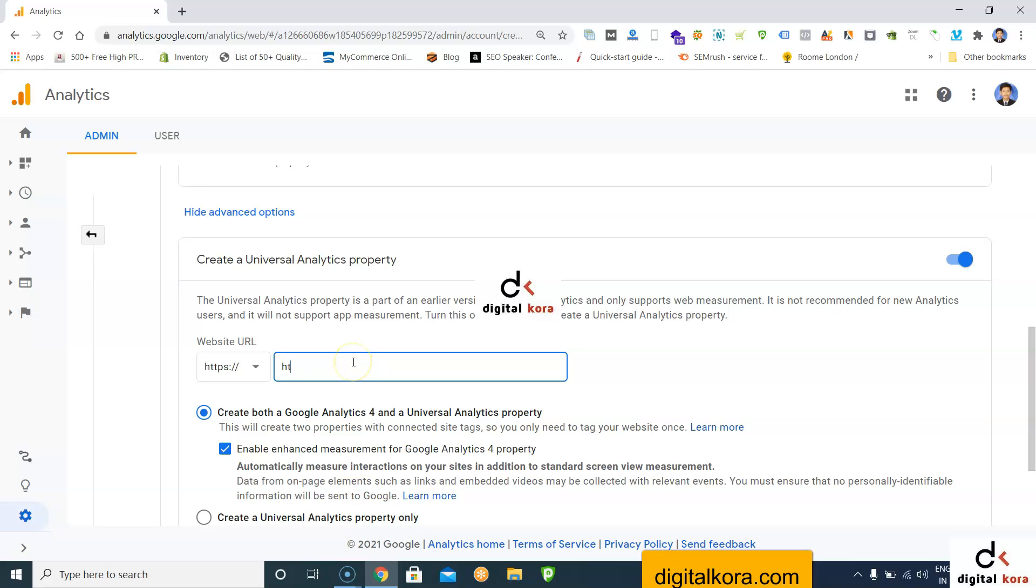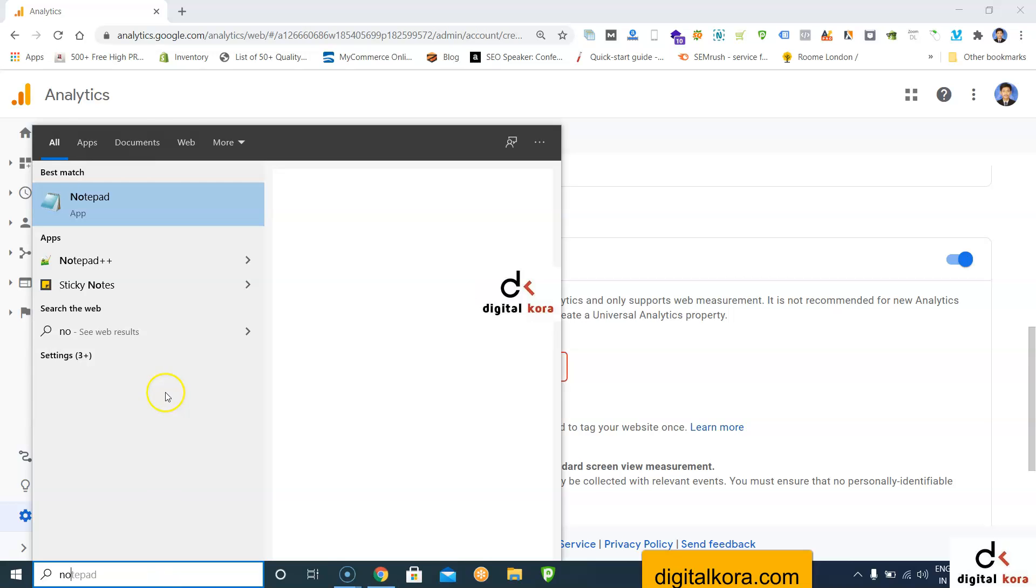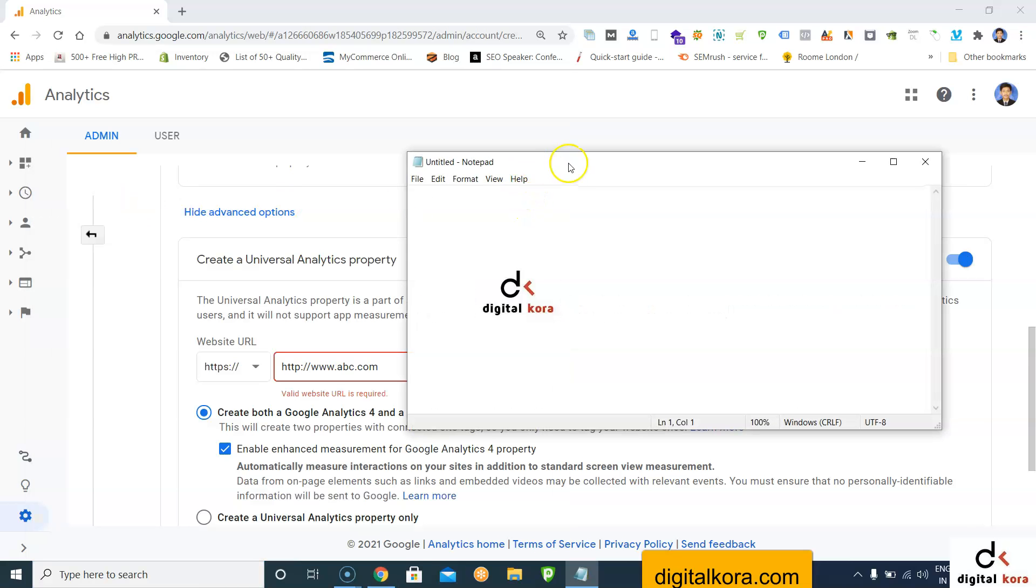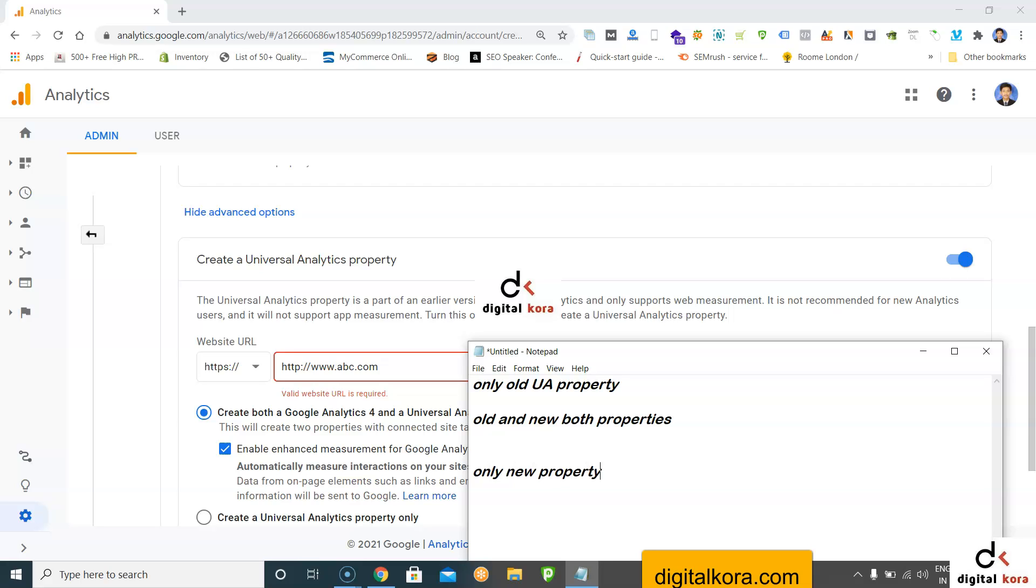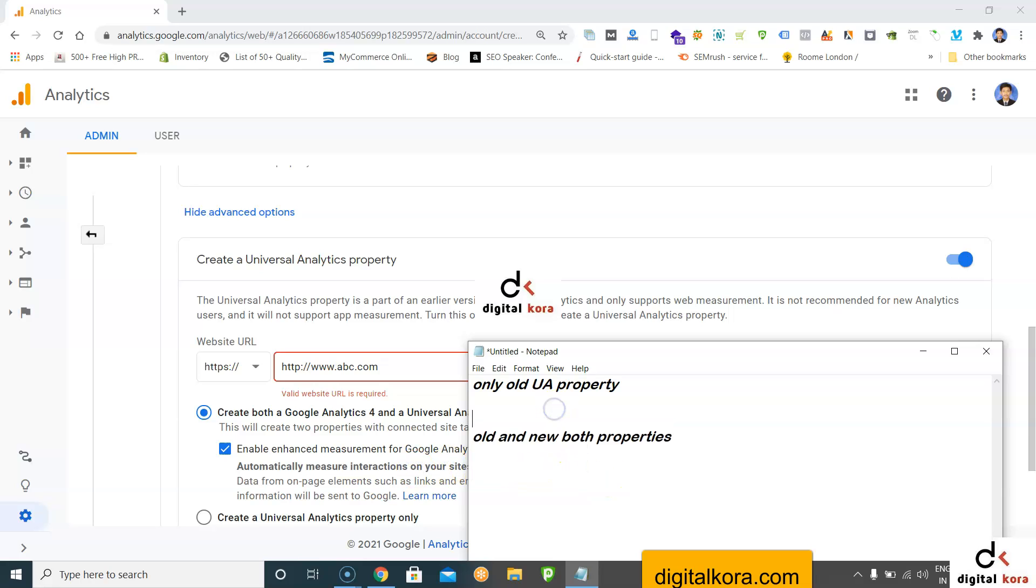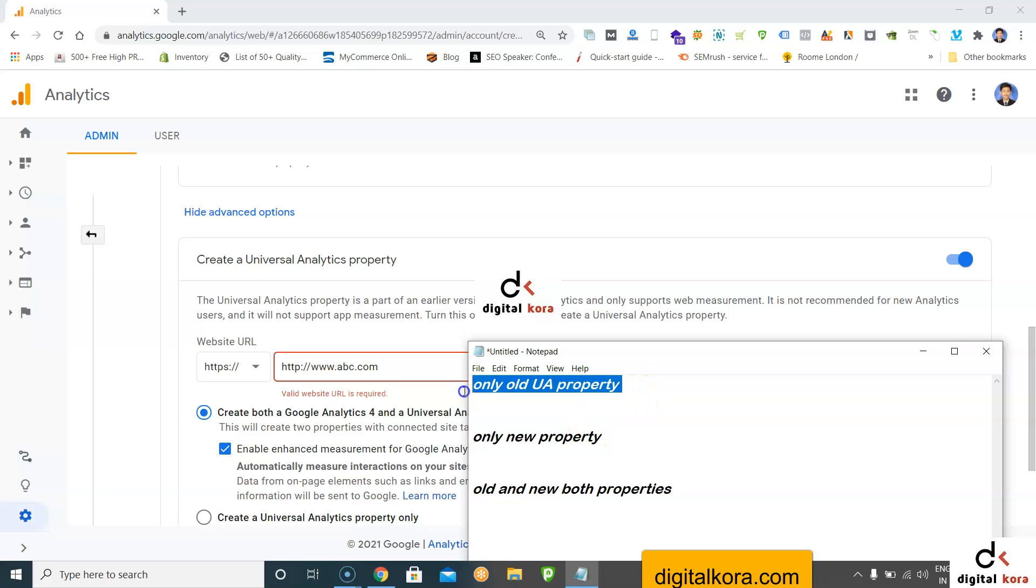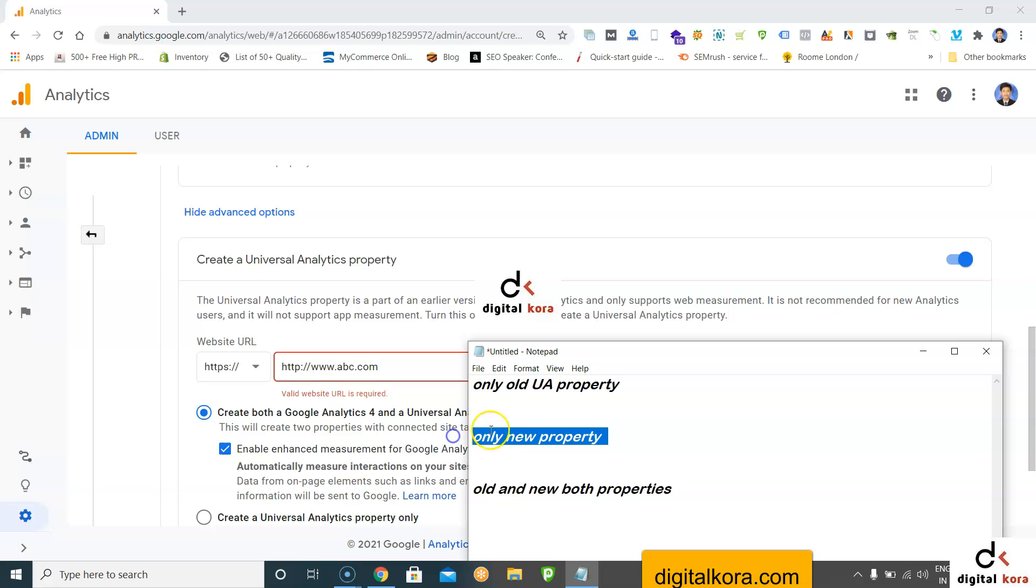Enter the website URL, for example abc.com. One thing you need to understand here: you can create only the old UA property, or old and new both properties, or only the new property. The new one is called GA4, the old one is called UA. You can go with only old UA property, only new property, or both old and new properties.